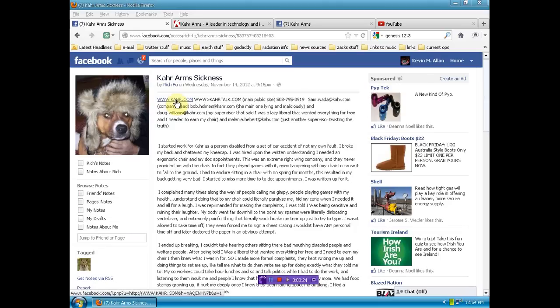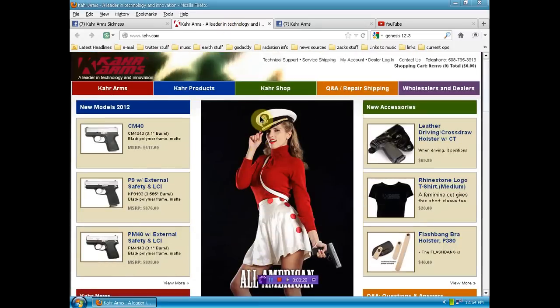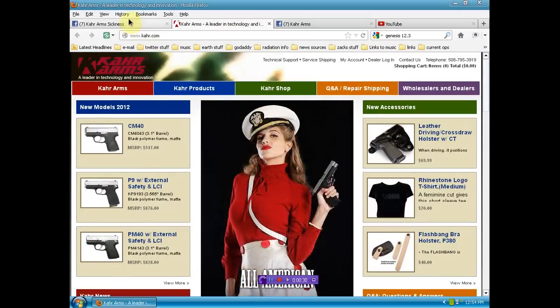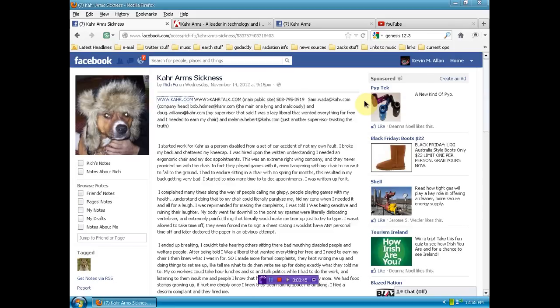And it seems that these people here, Carr Arms, I'll show you their website quickly, has really treated him not only unjustly but just disgustingly and foul. I want to read this to you and then I'm going to ask you to support Rich as he fights to get compensation that he seemingly deserves.